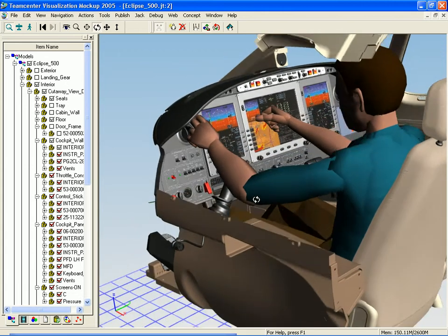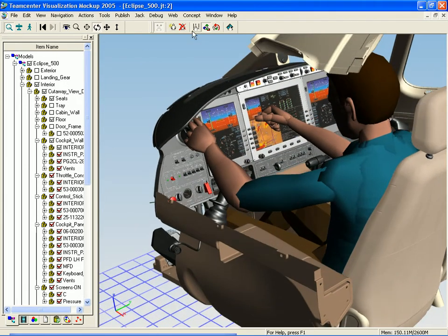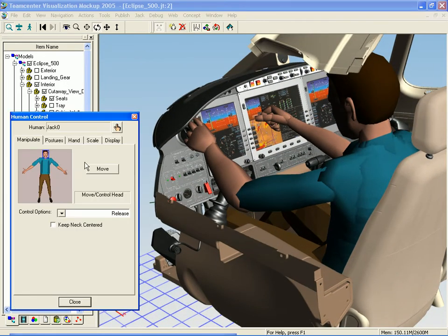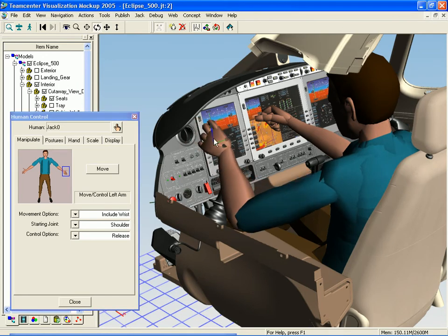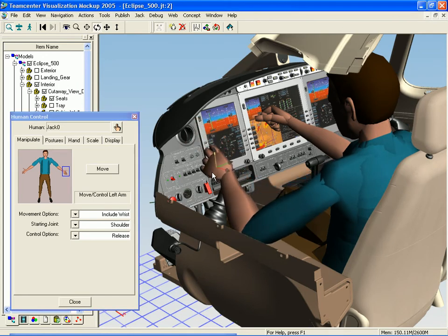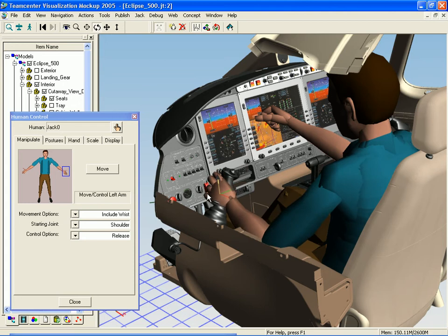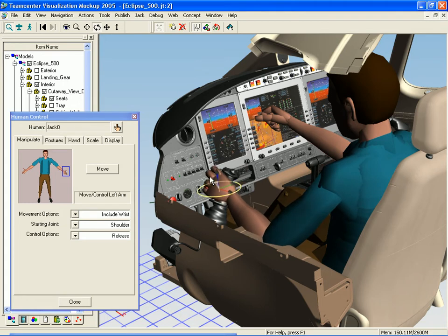Jack is constrained by the human kinematic model. As I move his hand around, he's going to stay locked into that model. I can easily go between translation and rotation of his various joints in 3D here. From here we can get a good idea of which controls he can reach when he's seated comfortably.